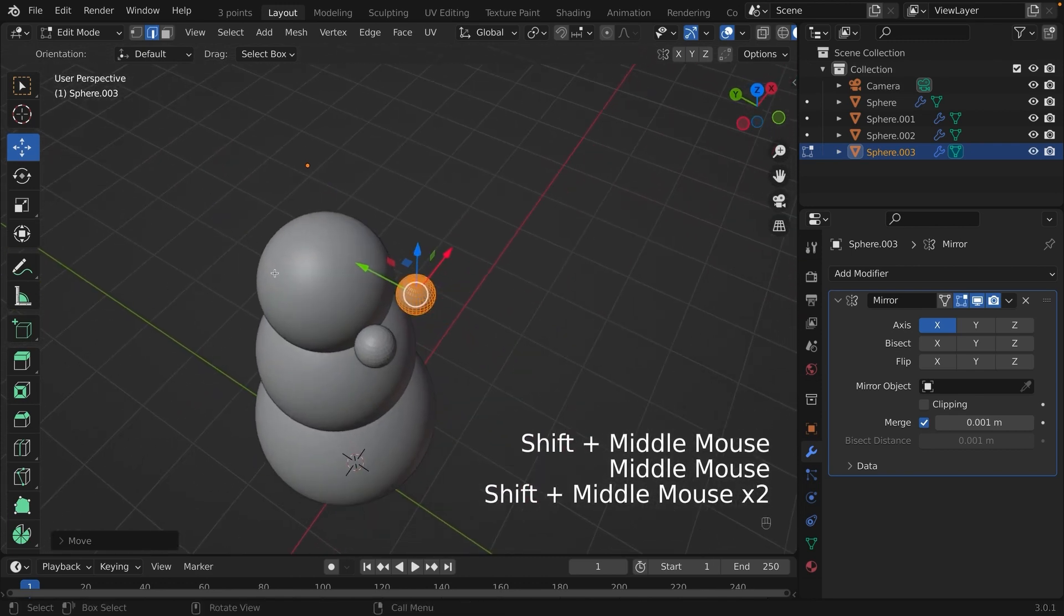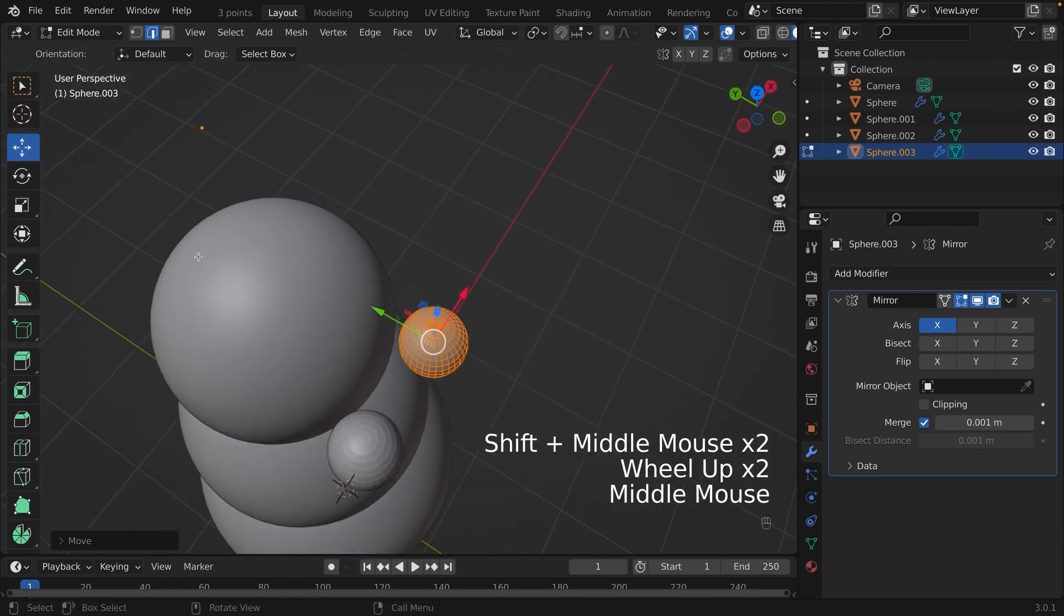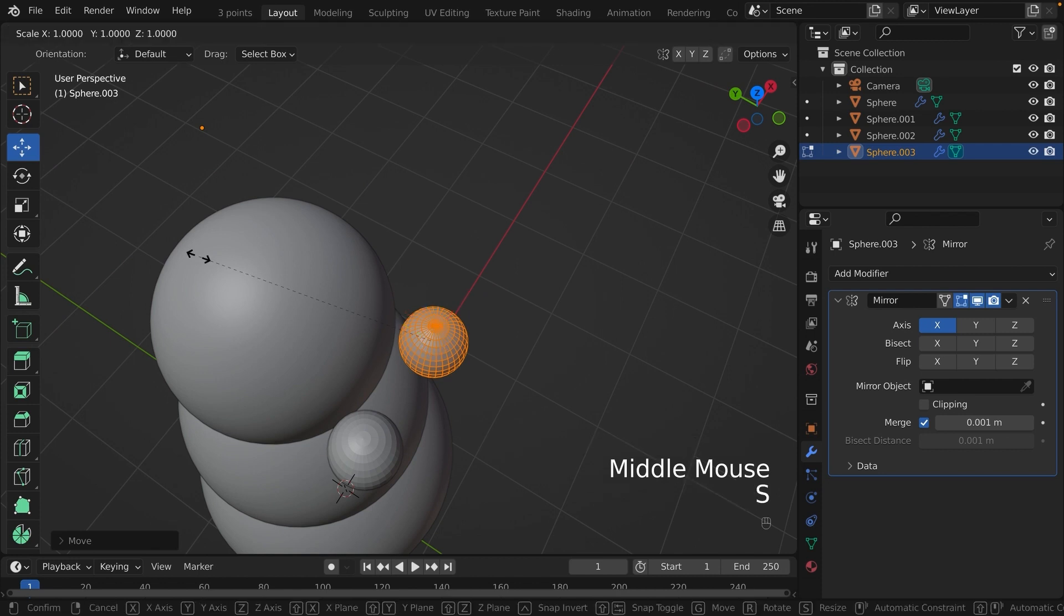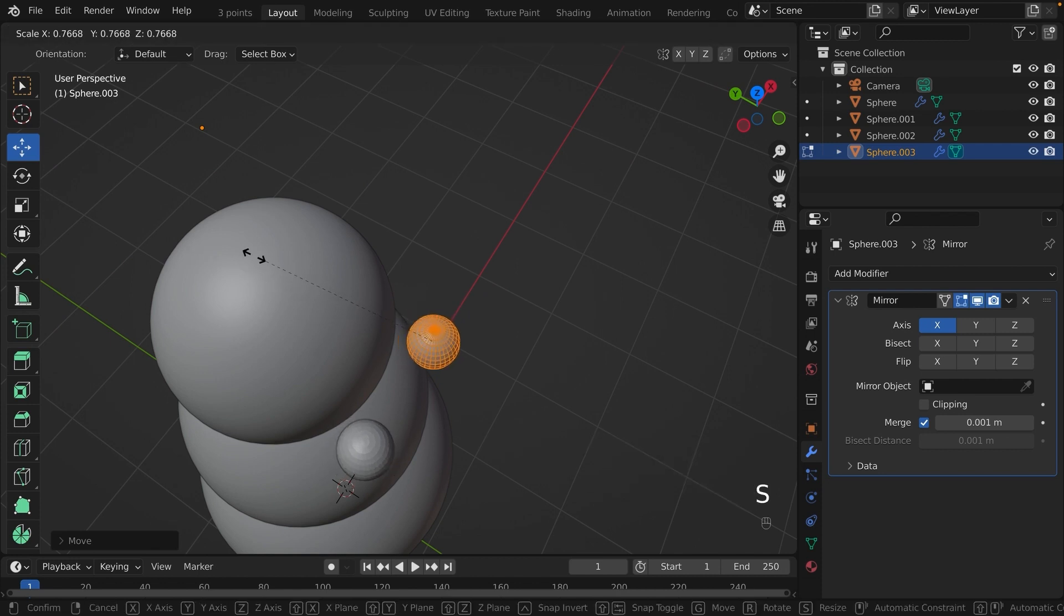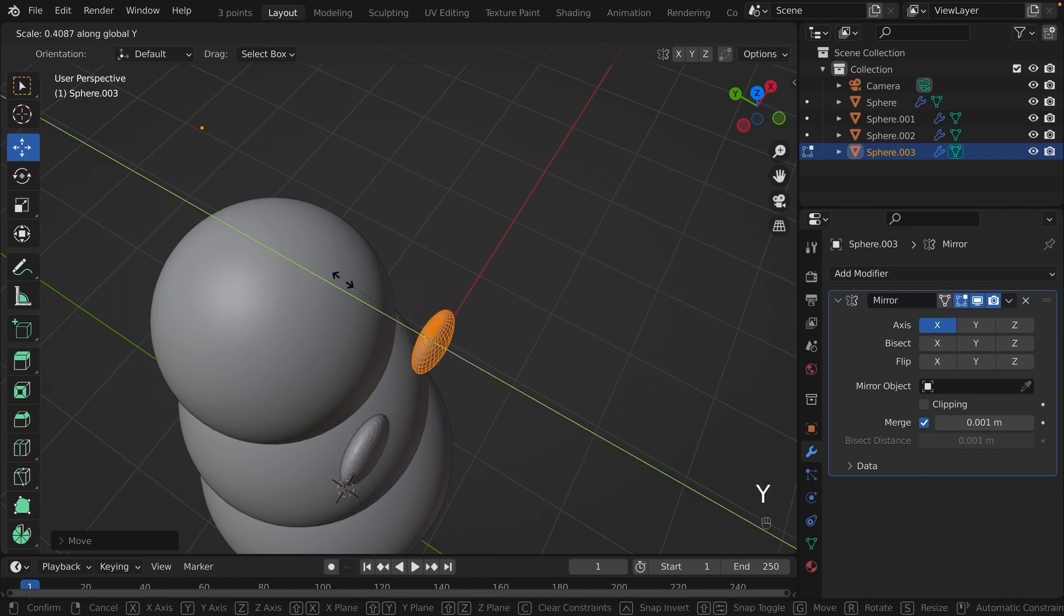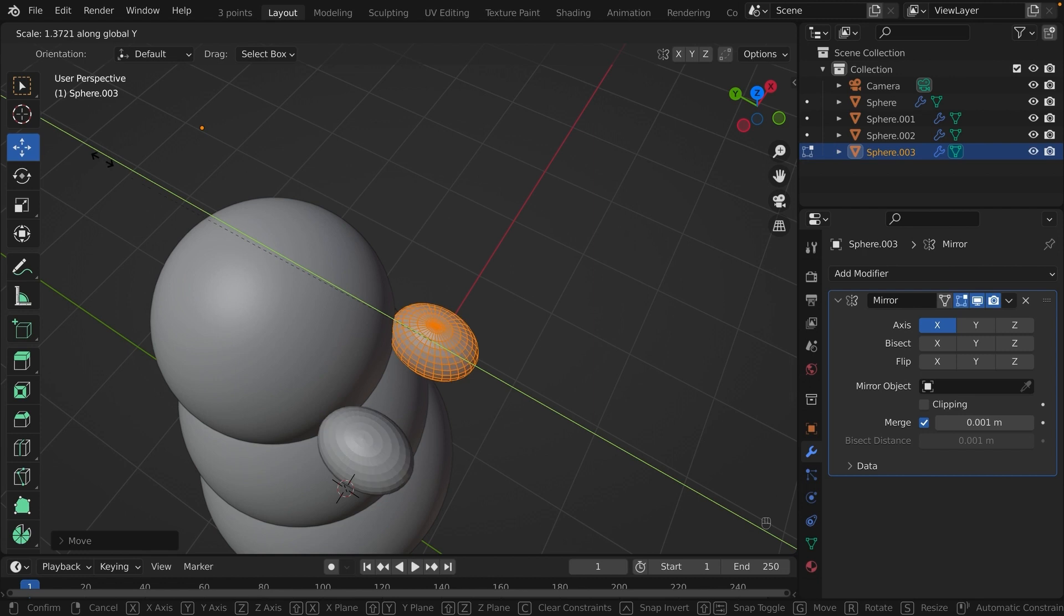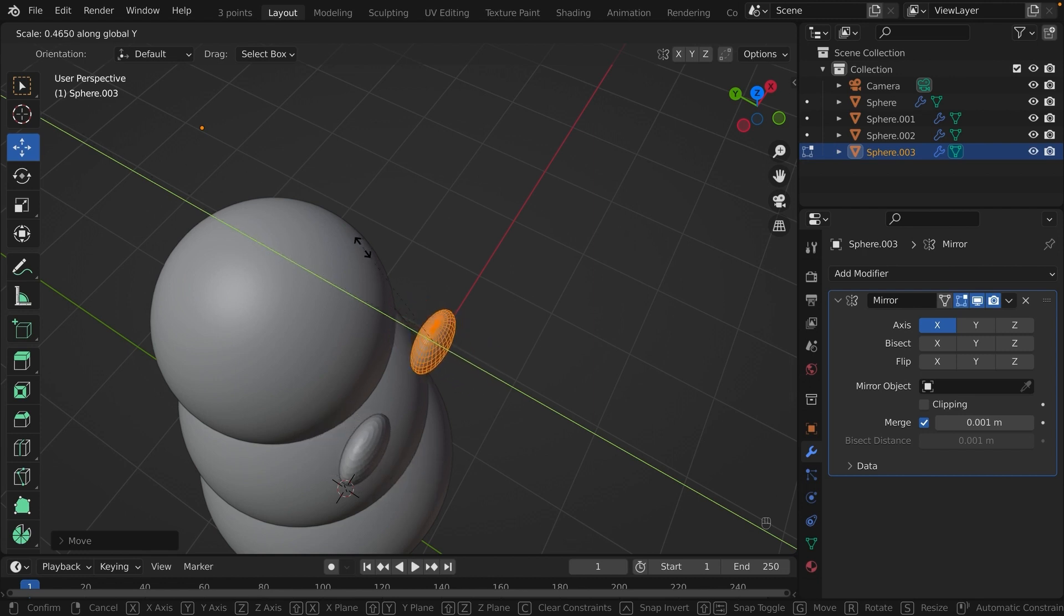To make the sphere flat, we are going to scale it. And we are going to scale it on the y-axis. So press S and Y to scale it on the y-axis. You can stretch it and squeeze it. We are going to flatten our sphere.